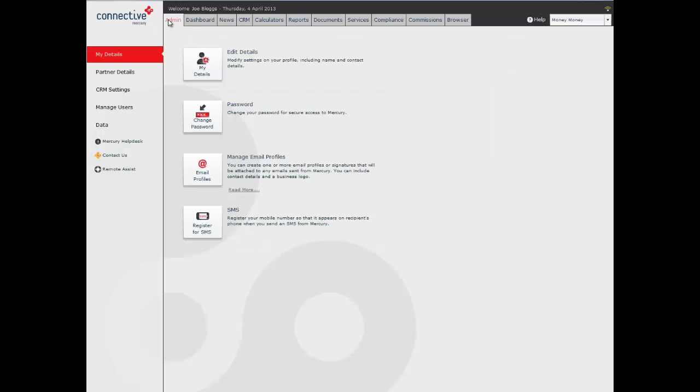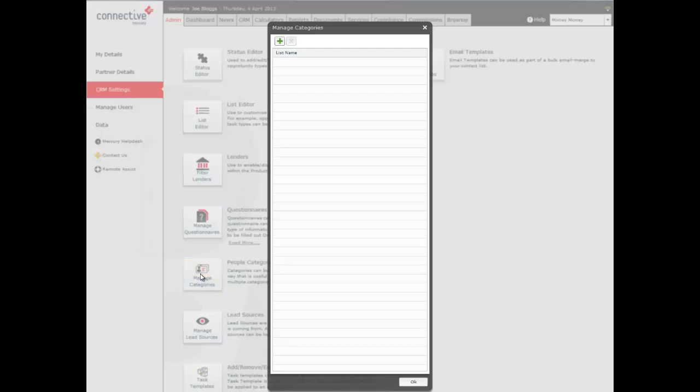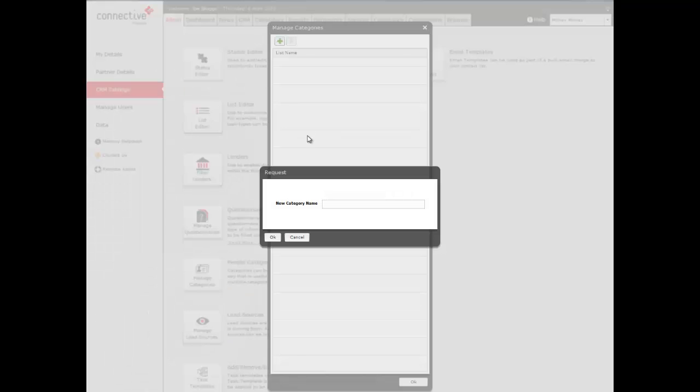Now it's a good idea before you do an import to create a category for the group of people that you're about to import. To do that, we're going to click on CRM settings, then we're going to click on manage categories. Click on the green plus. I'm just going to create a category here called data import and click OK.